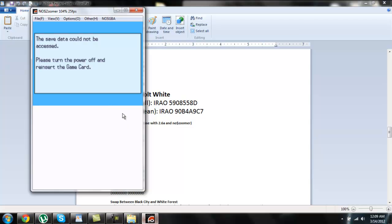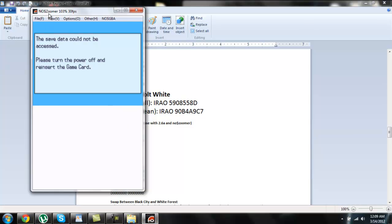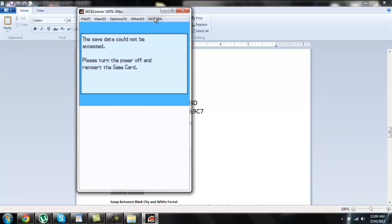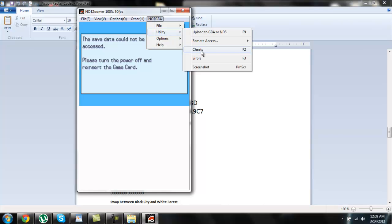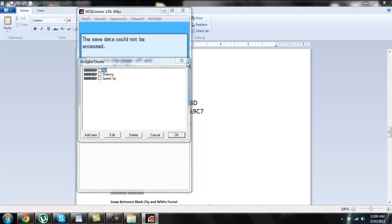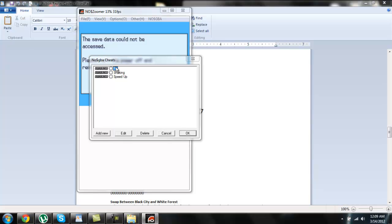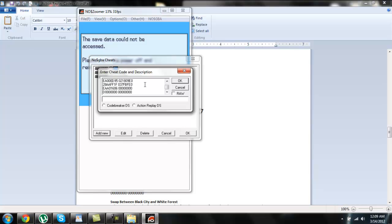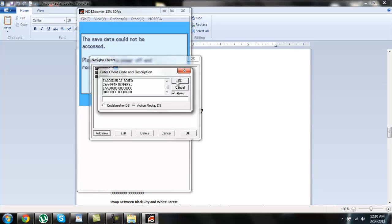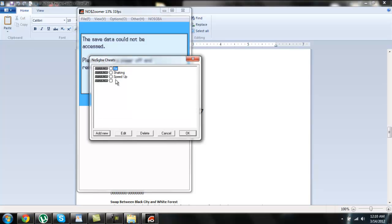You're going to want to go back to the emulator and you want to go to No$GBA, Utility, and then Cheats. You want to click on Add New. You're going to paste the cheat code in here, click on Action Replay DS and click on Raw. Then click OK. You can give it a name if you want, but you don't have to. Make sure to double-click this box so that a checkmark appears. Then all you have to do is press OK.